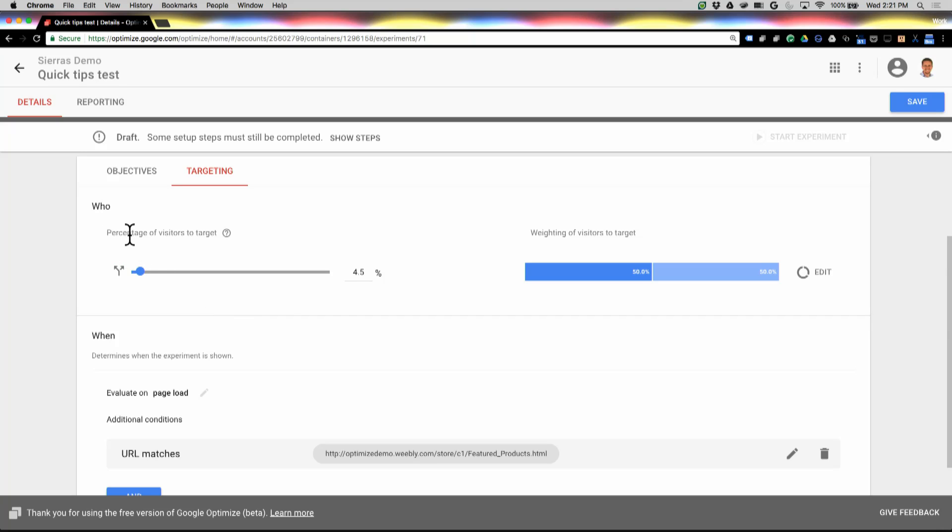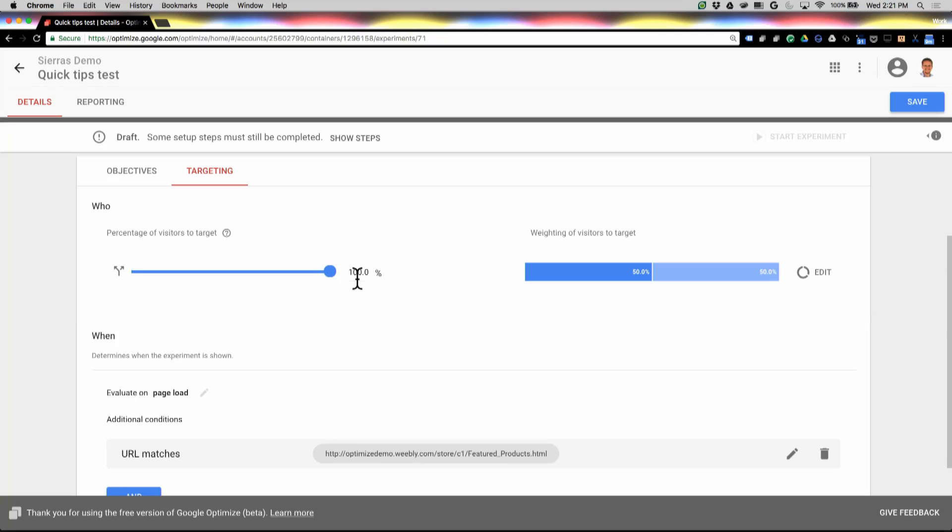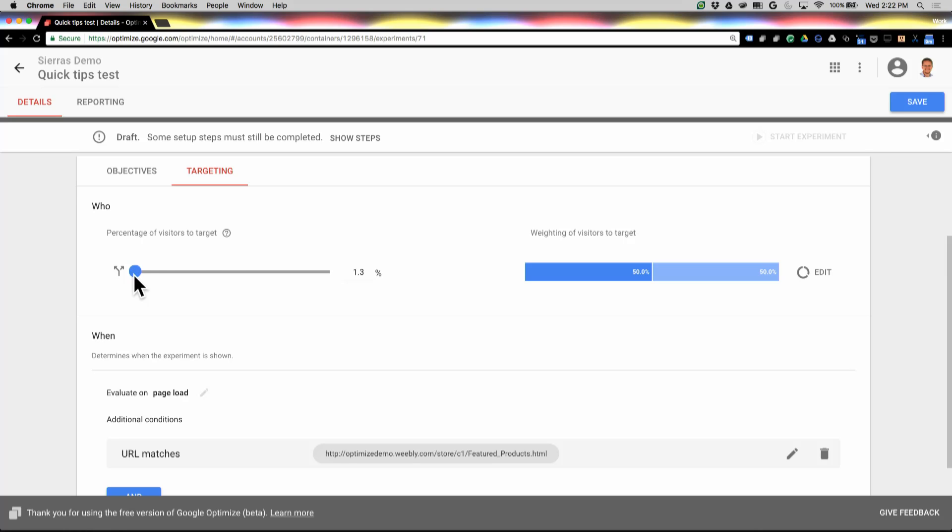So a few things. Let's start at the top section here. Now you can see here I've got percentage of visitors to target, and what this does is it helps you include overall traffic into your experiment. So if I turn that up to 100%, that means all of the traffic that's meeting the targeting criteria that I have set will be included in this test. This is really useful if you want to perhaps start with a small sample, if you want to make sure that everything's running correctly, and then roll that out to a broader set of users over time.